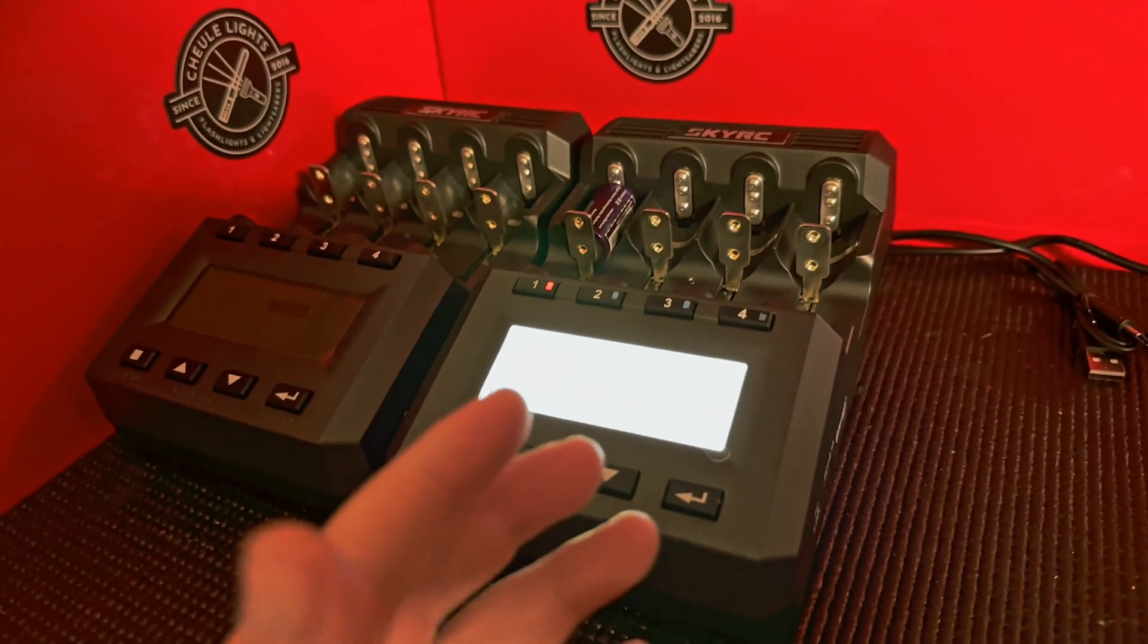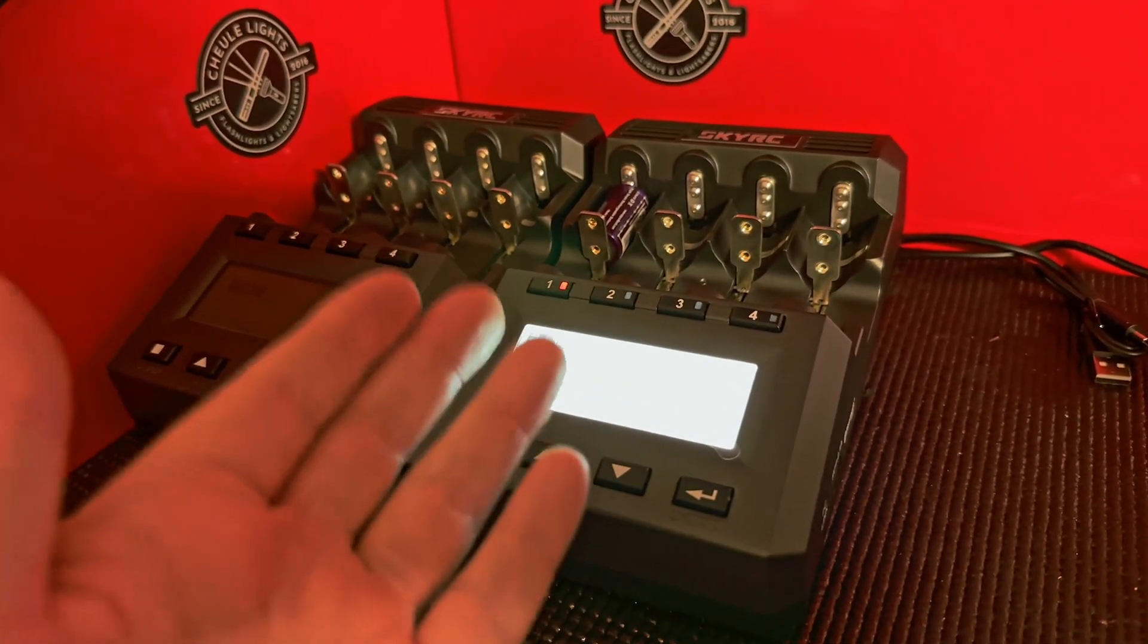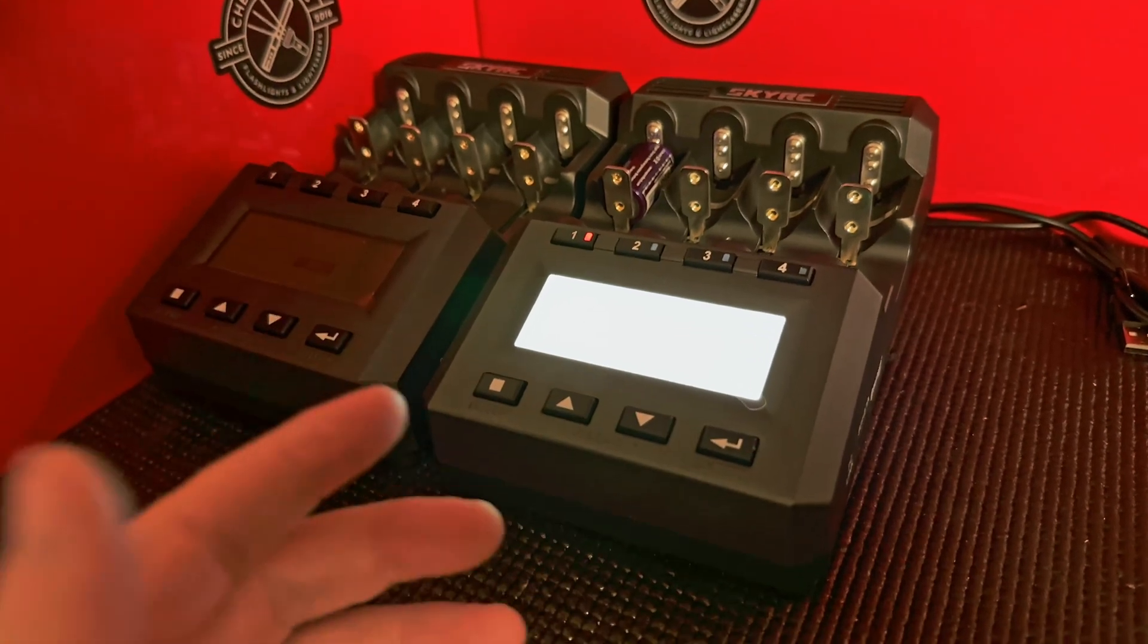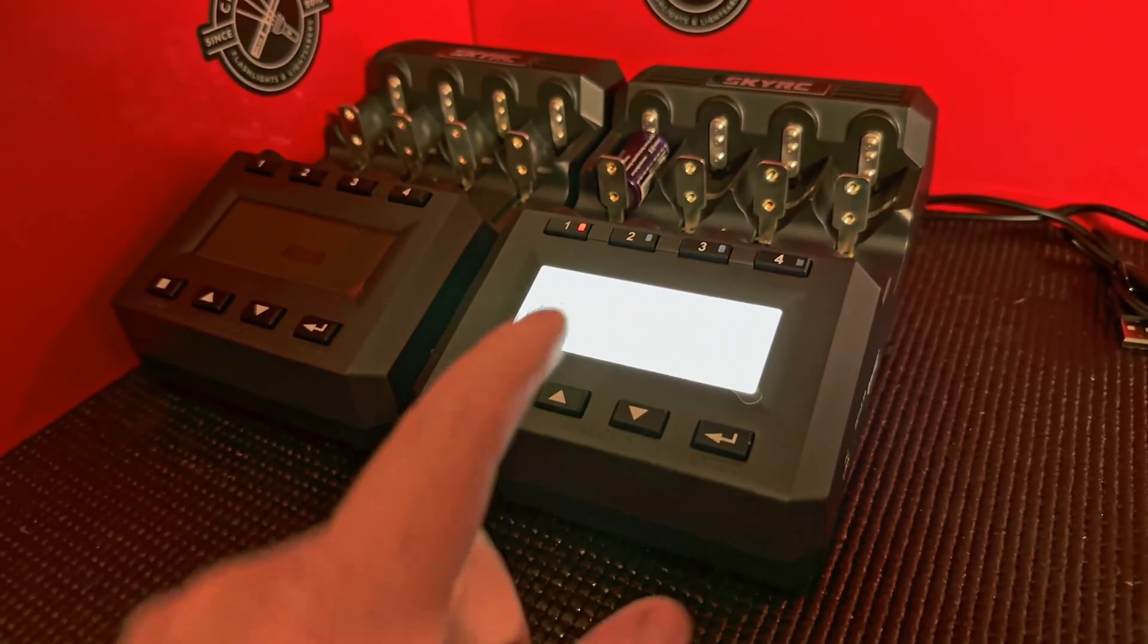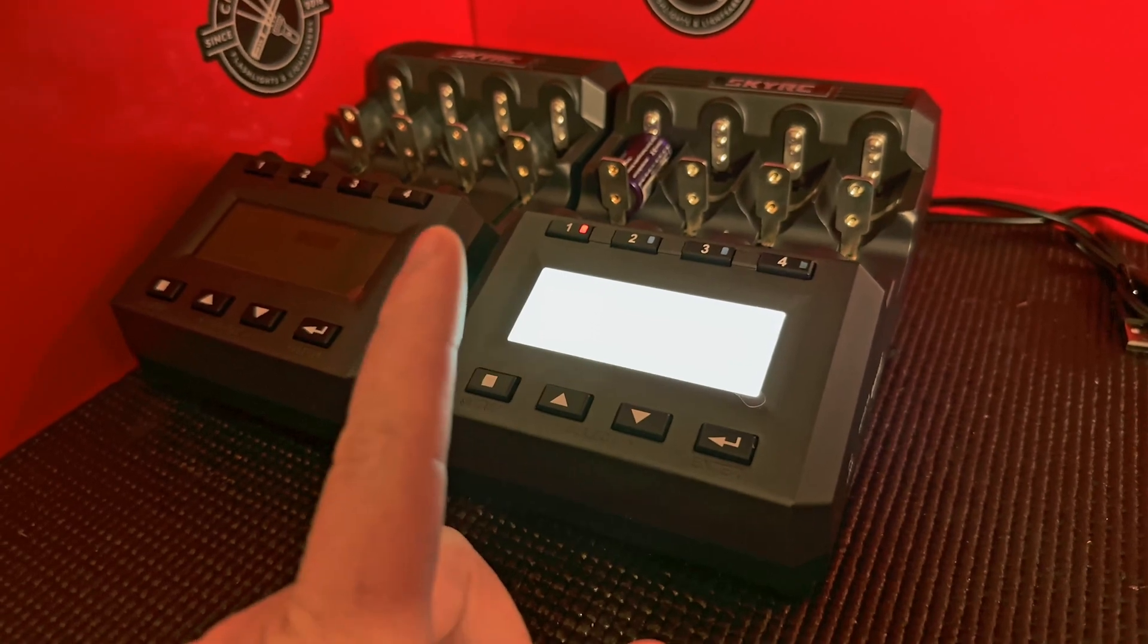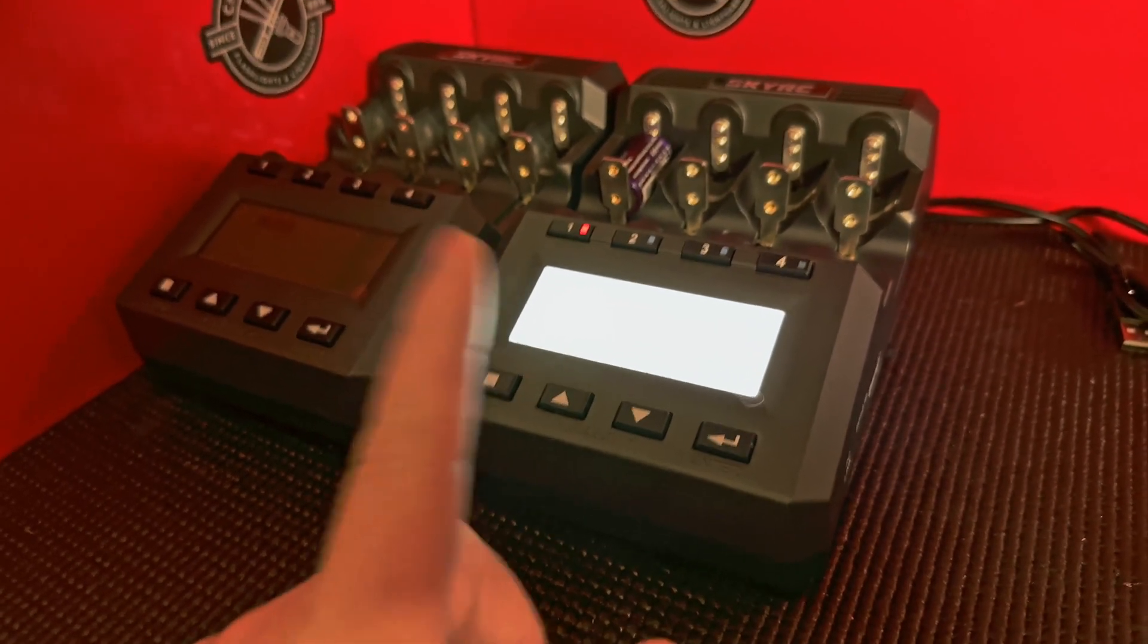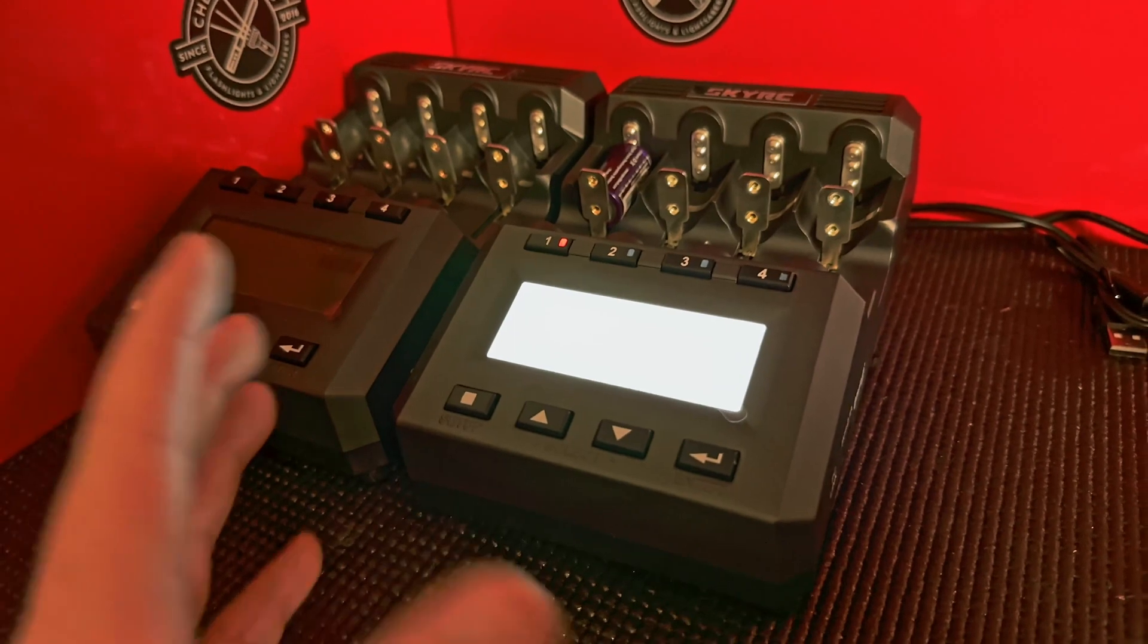I mean, just from a rare earth metals point of view and a landfill point of view, so if you can use the battery, why not, right? And the risk of doing something detrimental is quite low if you follow what I just showed you.